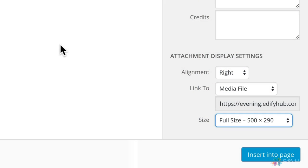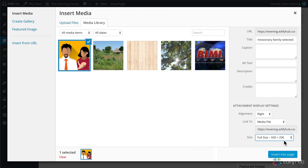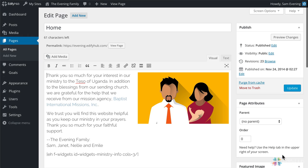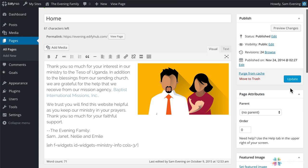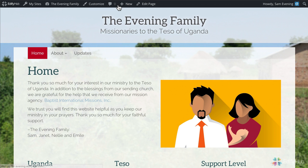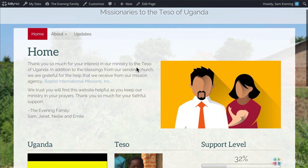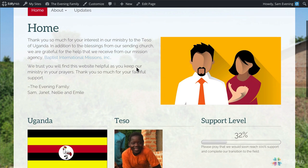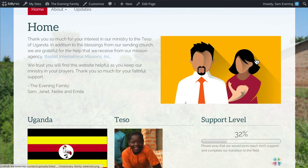So after you've dragged it in and chosen your alignment and the link to and the size, just click insert into page. And there is your family photo. Then click update to make sure that the changes are saved. Now let's go see what it looks like. We'll click view page. And here is the front page with the family photo added.